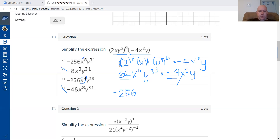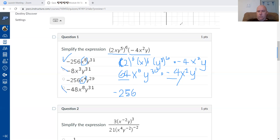Once I know the next term, I'll know the correct answer. The exponent on x: six add two is eight. For y: y to the power of 30, and since the other factor has y to the power of one, 30 add one is 31. The correct answer is negative 256 x to the 8th, y to the power of 31.